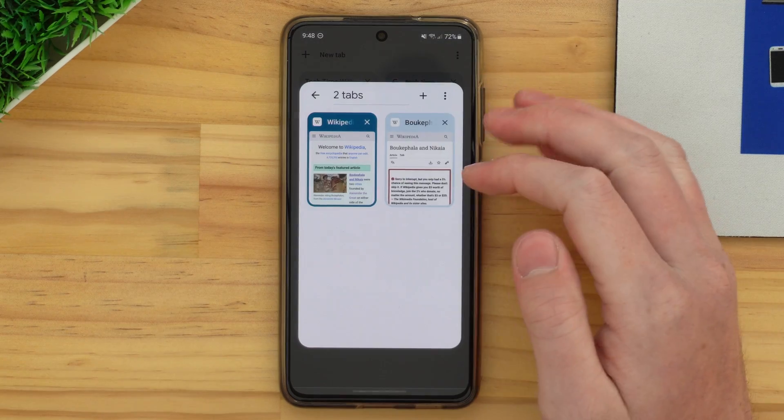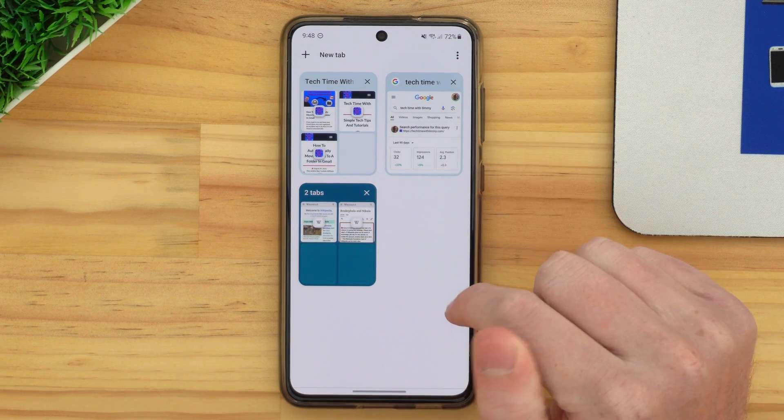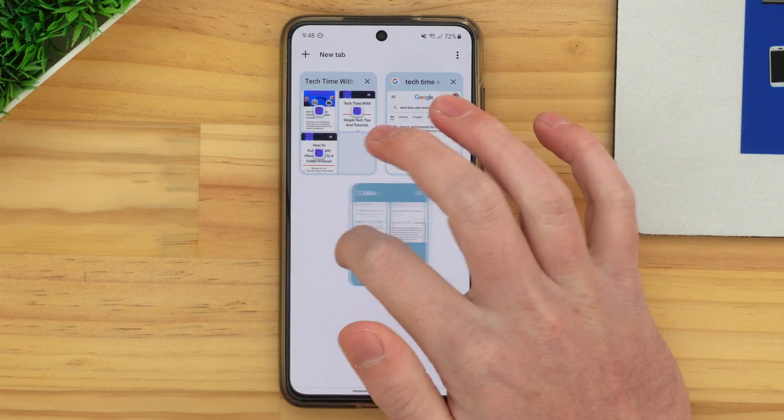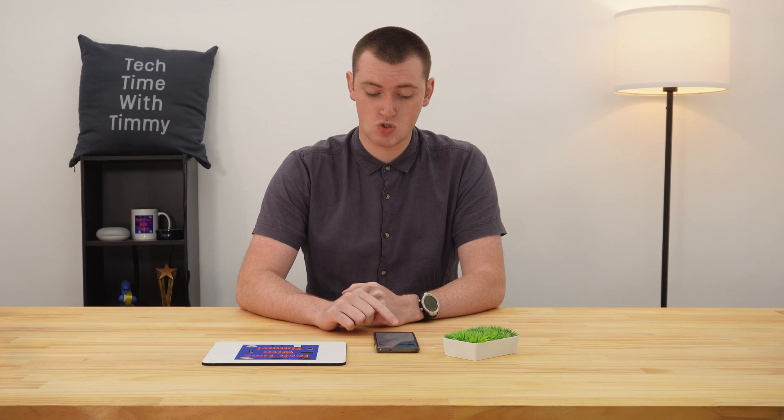If you want to close an entire group so you don't have any of those tabs or the group anymore, it's basically the same as closing one tab. You need to come back to the main menu, and then just either tap the cross icon or swipe it away left or right and it's gone. As you can see, it says 'two tabs closed' or however many tabs you had. So now that group and all of the tabs inside it have been closed. But that's all there is to creating tab groups in Chrome on Android.